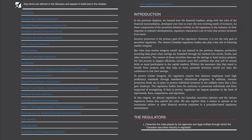As these components of the securities industry evolved, so did regulation in the industry. In their response to industry developments, regulators maintained a set of rules that protect investors from harm. Investor protection is the primary goal of the regulators. However, it is not the only goal of securities regulation. The various Canadian regulatory bodies also play a key role in fostering market integrity. Productive investing takes place when savings are funneled through the markets into stocks, bonds, and other securities. The issuers of those securities then use the savings to fund various projects.